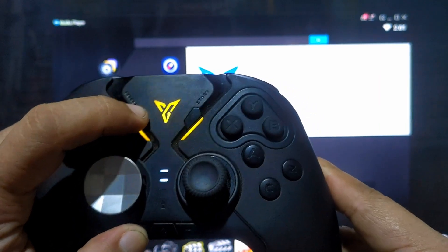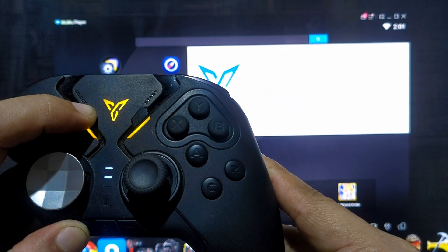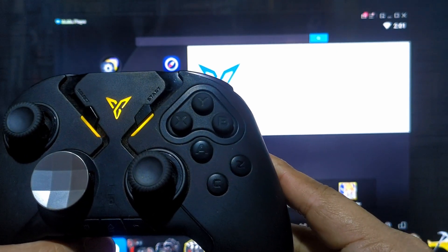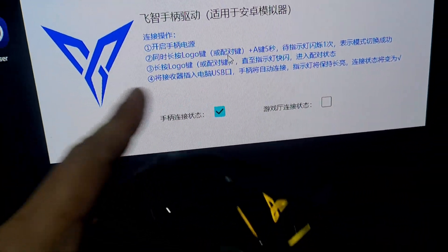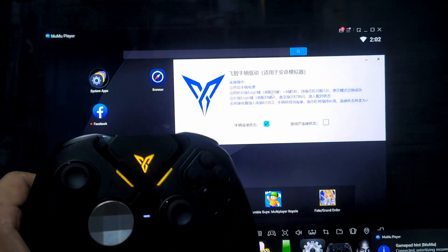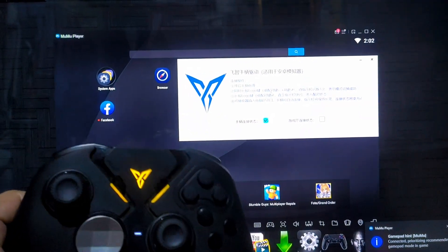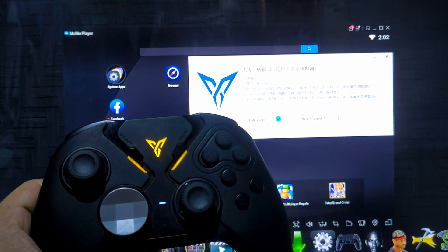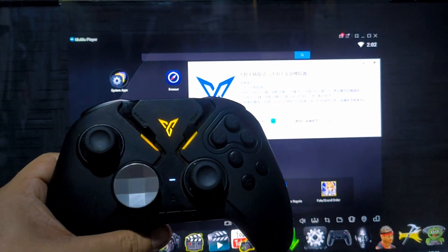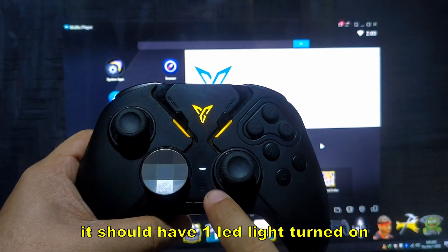There should be only one LED light on. To get one LED light, press the pairing button again, press and hold, and you'll see a prompt confirming it's connected. So those are the two ways to connect FlyVG — wired and wireless. Once connected, there should be one LED light on.